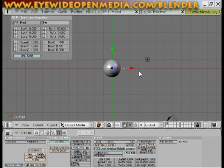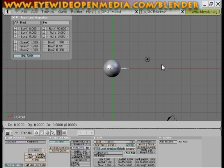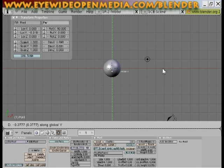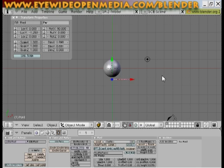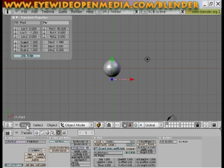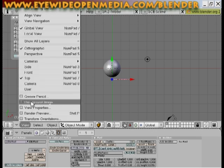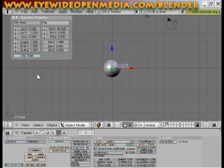And now if you hit the G button, make sure your text is still selected. Hit G and then the Y button for the Y axis and you can bring that text right to the front of that sphere. Now we'll go view, front view, and we see where our text is at.